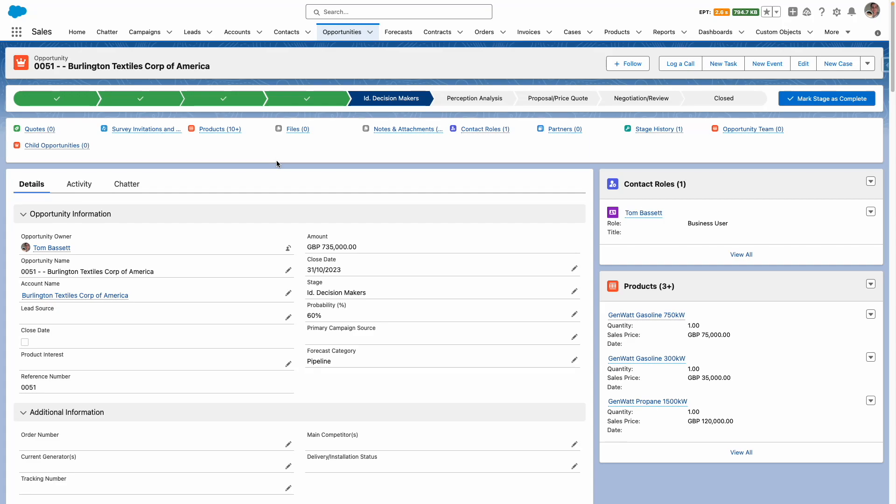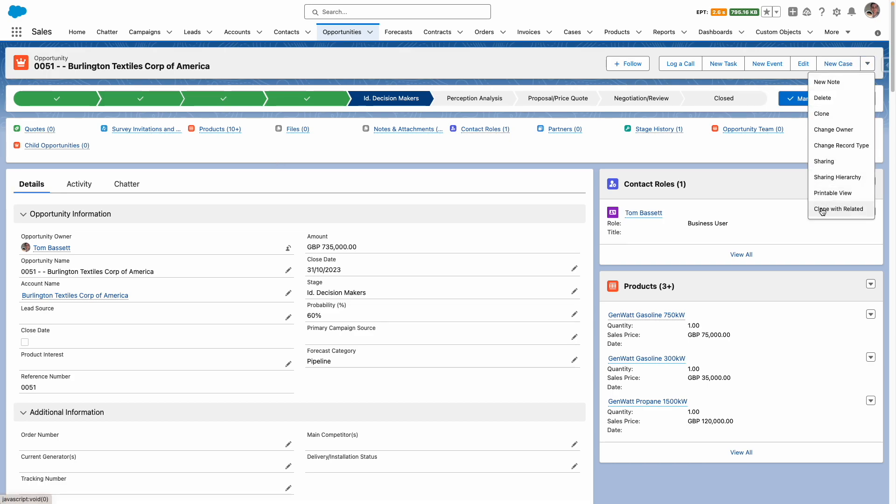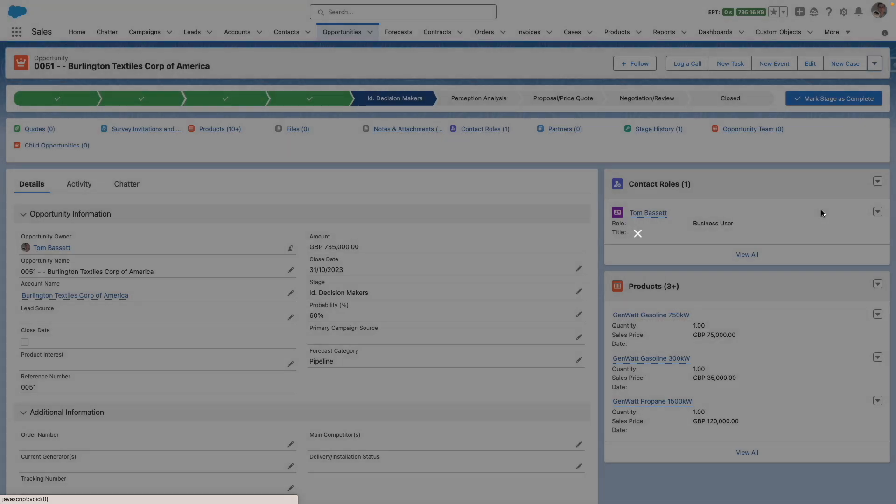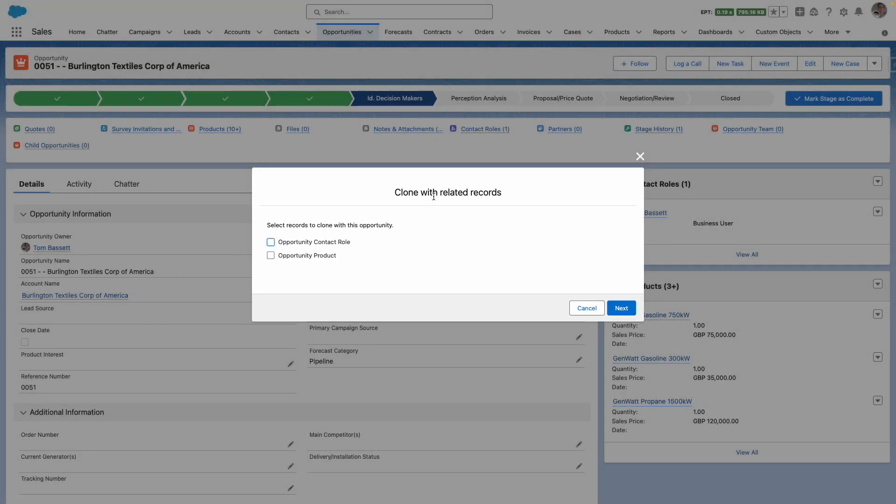From an opportunity to achieve this, you want to have added the clone with related button to the page. Once you've done this, you can call the clone with related action to then clone the opportunity and choose which related records to clone.